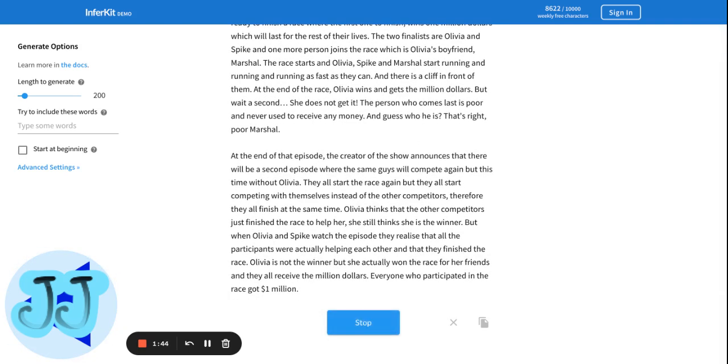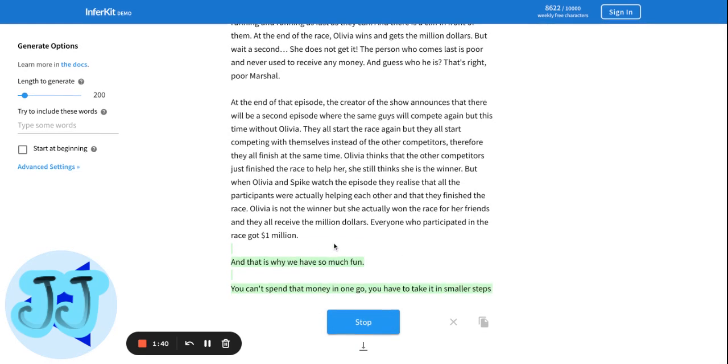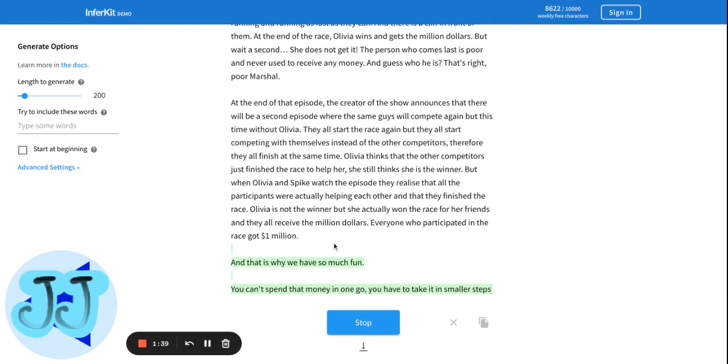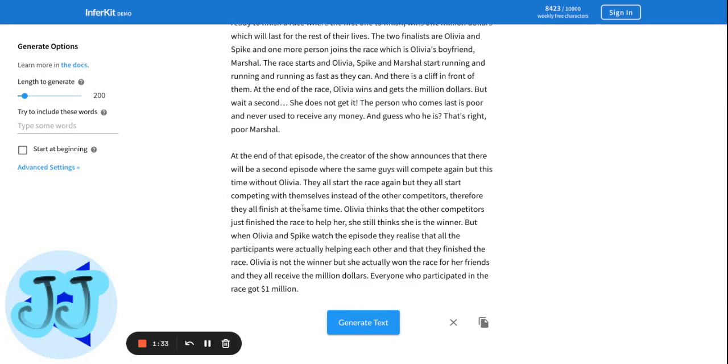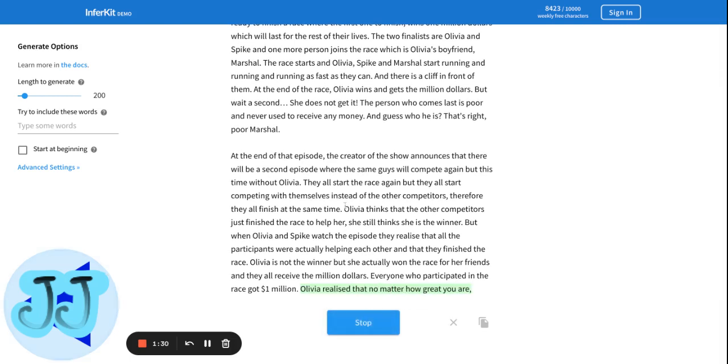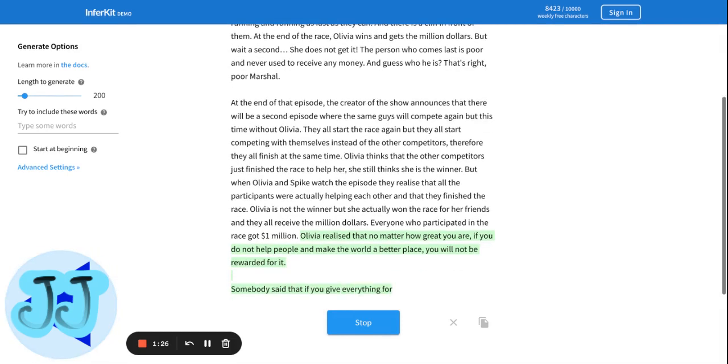Dude, write something better. Olivia realized that no matter how great you are, if you do not help people and make their world a better place, you'll not be rewarded for it.